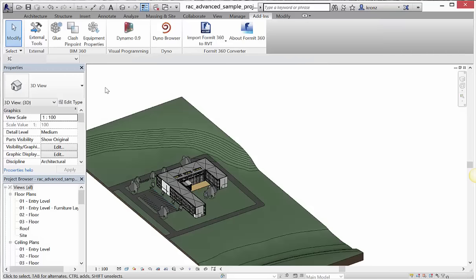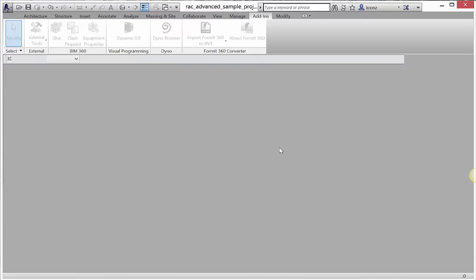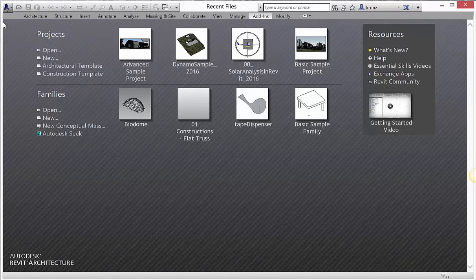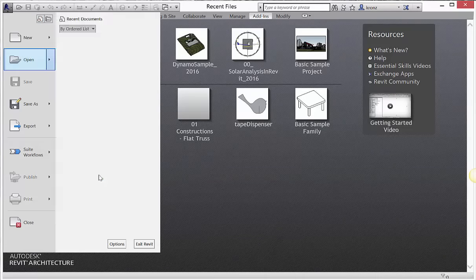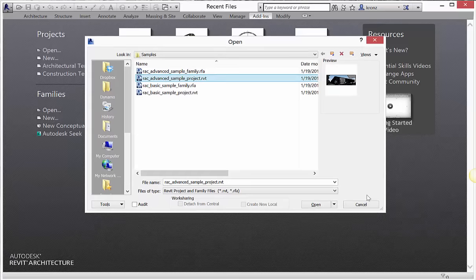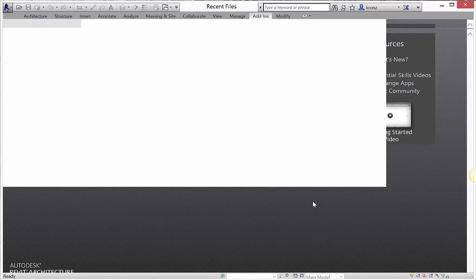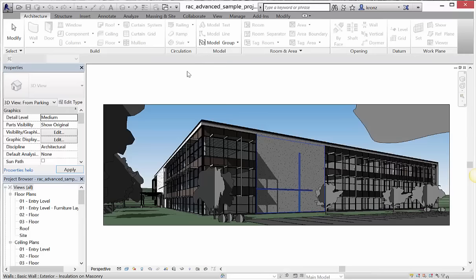So without further ado, if you go into your Revit project, we're going to go to Open, then Sample Files, and get the Revit advanced sample project. It doesn't really matter if you do this in imperial or metric — it's all going to come out the same. The first thing to notice is that when you open it up, this file opens in a perspective view.